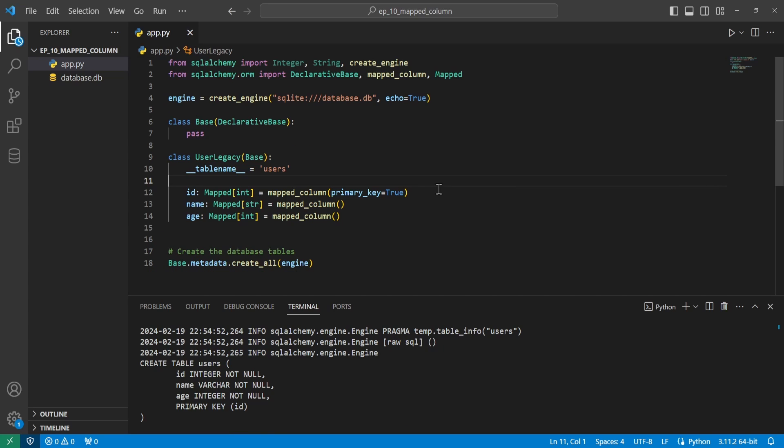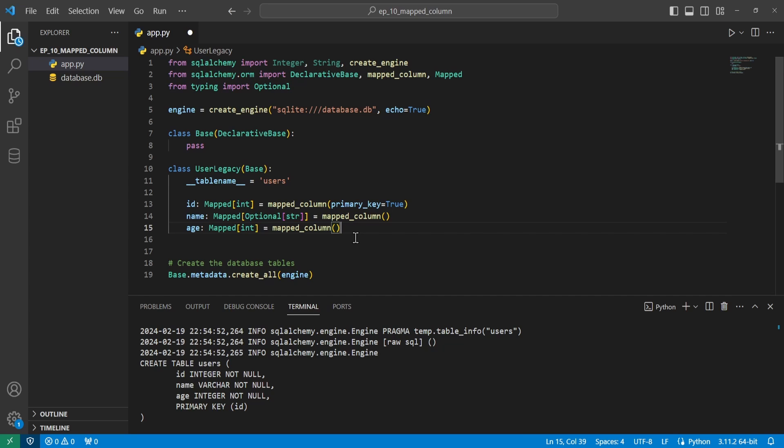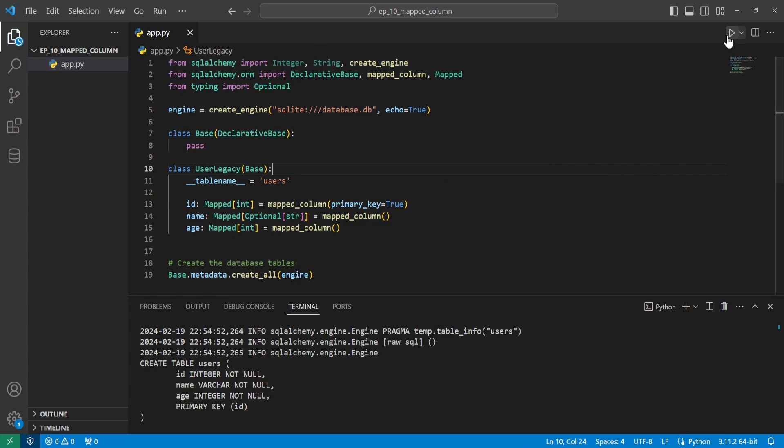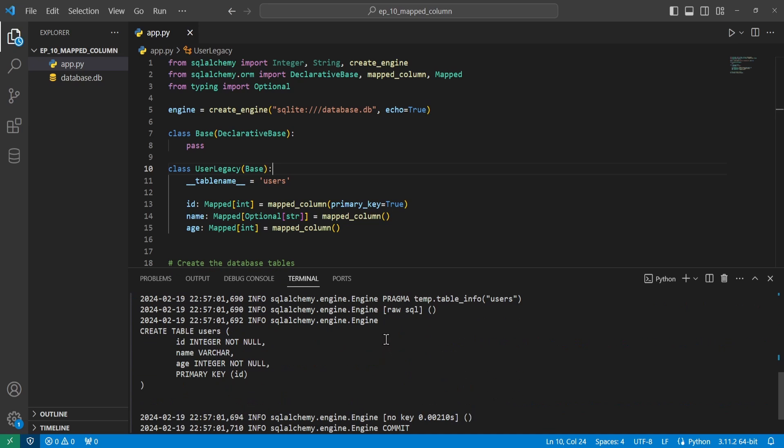If you do want to have this to where it can be null, then we can use the optional type from the typing package in Python. So we can come up here and say from typing import optional. Inside the mapped annotation of whatever you want to possibly be null, you need to wrap it in an optional parameter. So here I have the mapped annotation and then optional around the string data type right here. So if I delete the database and we go ahead, save this and run it again, we can see now that when it creates the table, we can see this name no longer has not null on it.